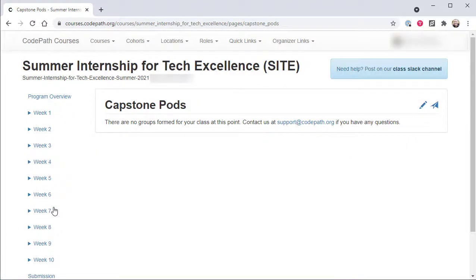The capstone pods page will be empty at the start of the program, but will be used in weeks two and three to assist with the formation of capstone project teams, which are referred to as capstone pods.